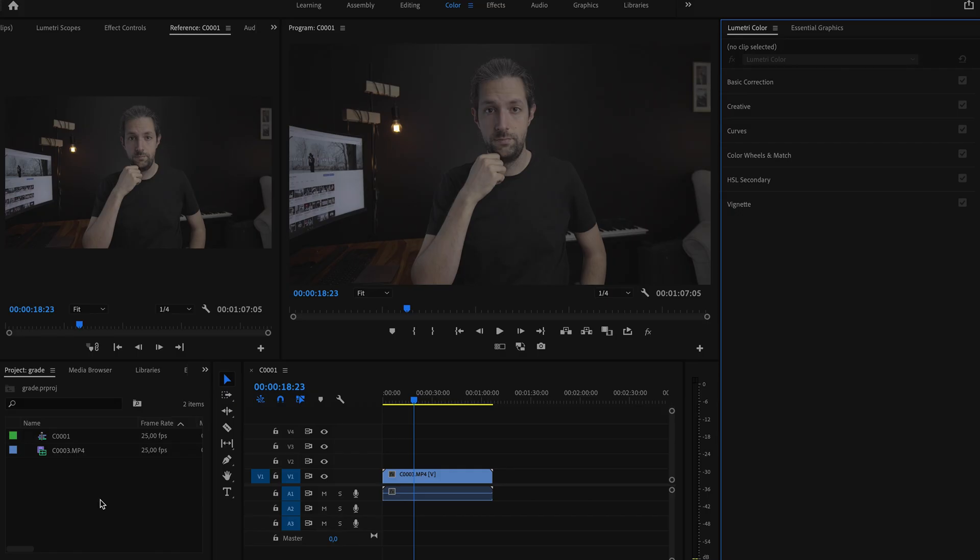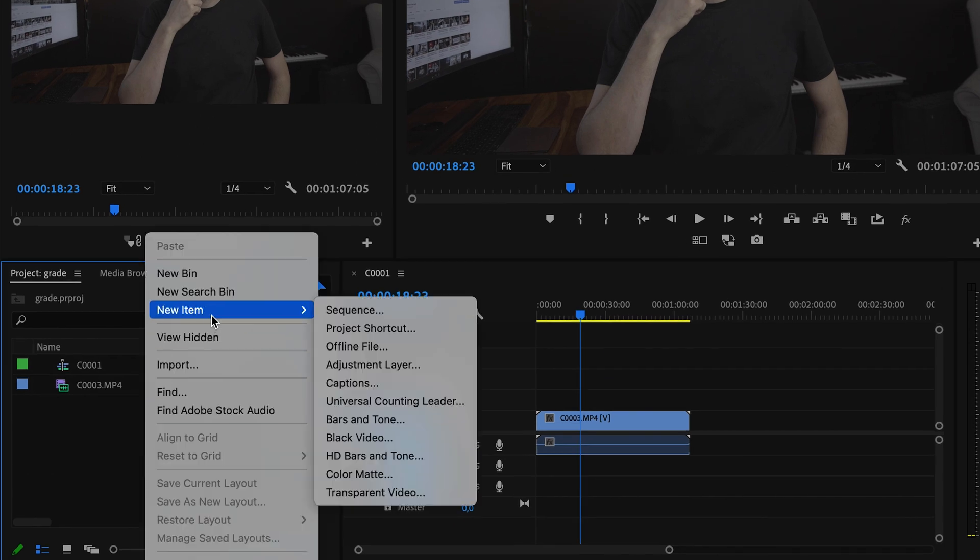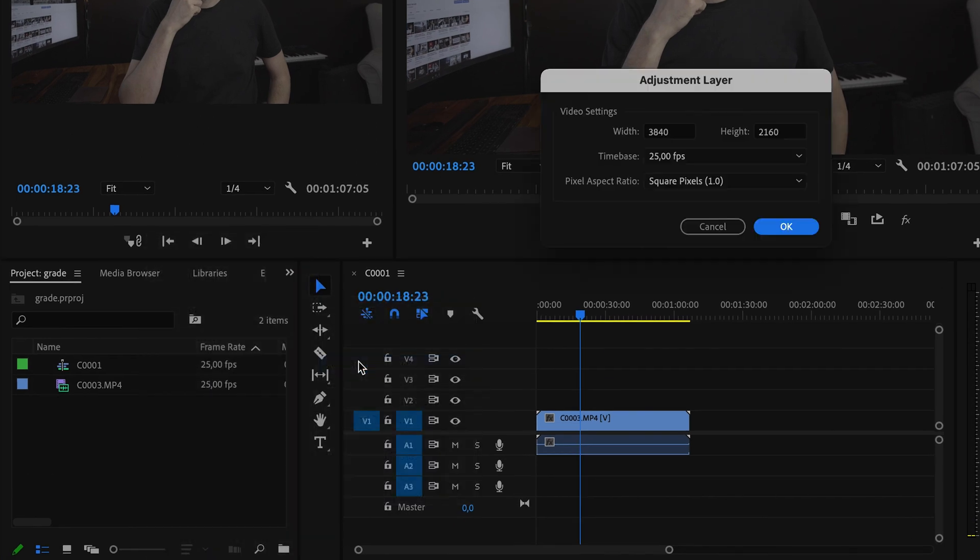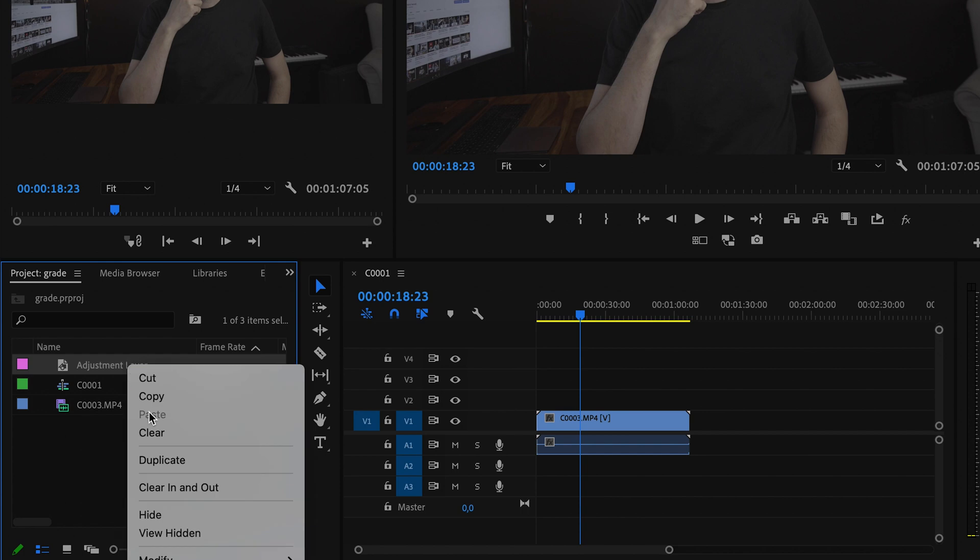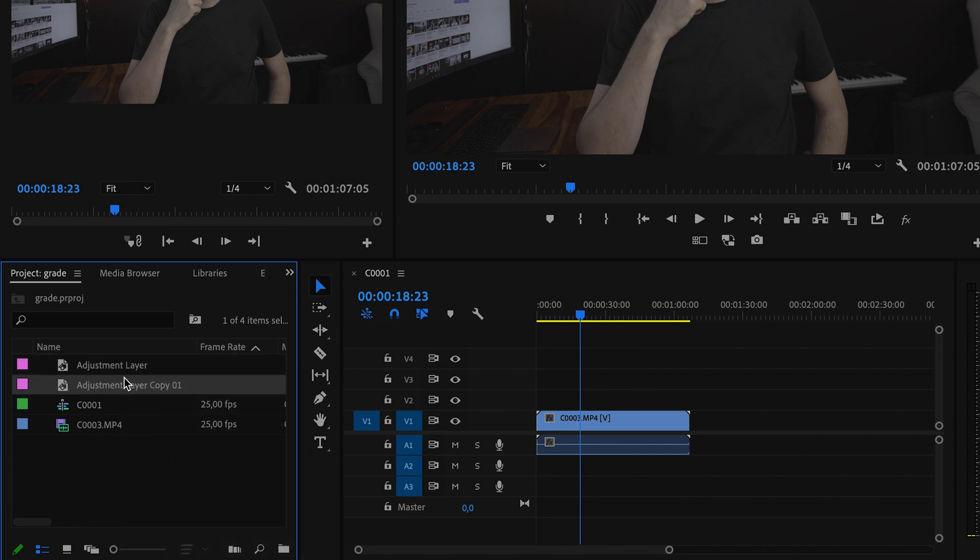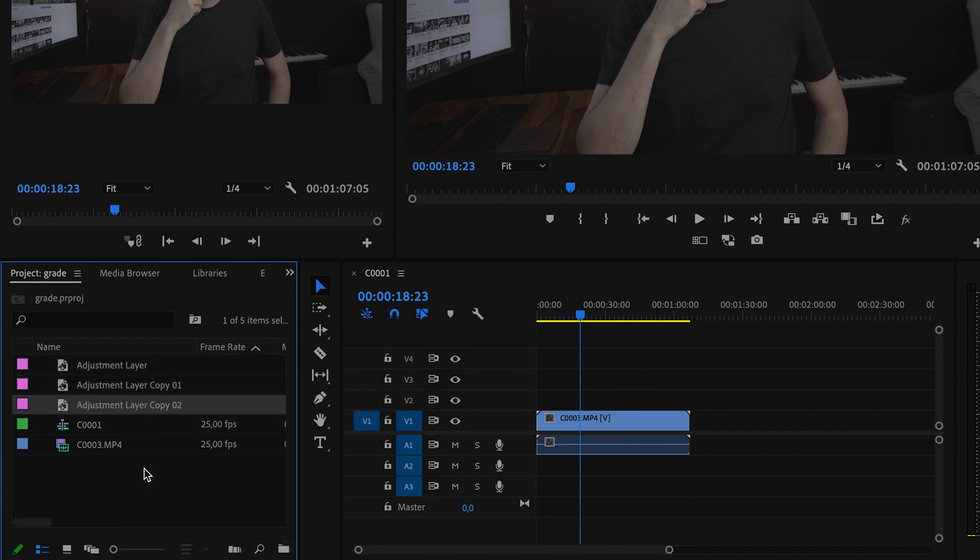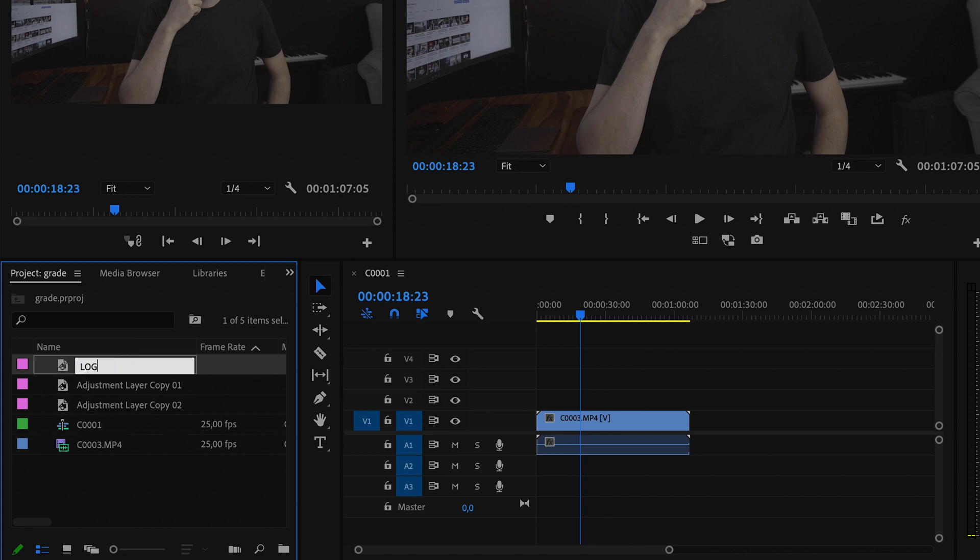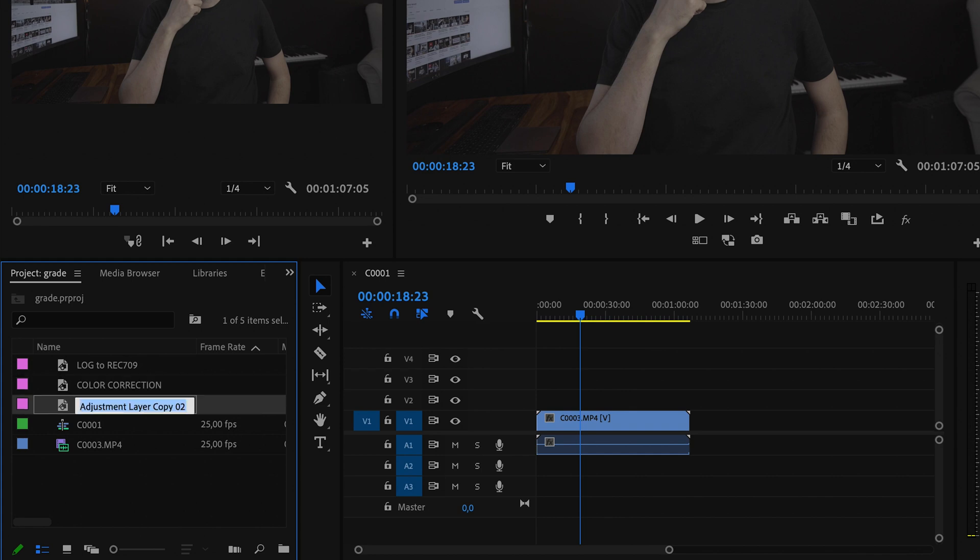We are going to use three adjustment layers. So I will create one and then make two duplicates. Now I will rename the first layer to Log to Rec 709, then rename the second layer to Color Correction, and the third layer to Color Grade.